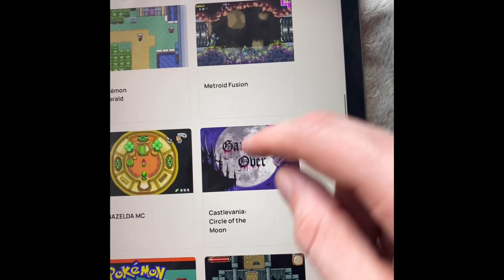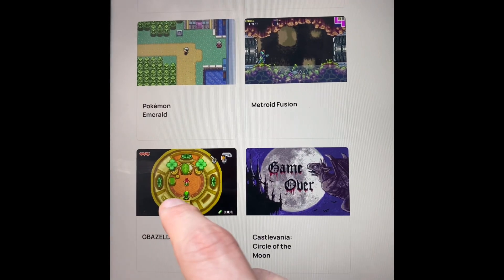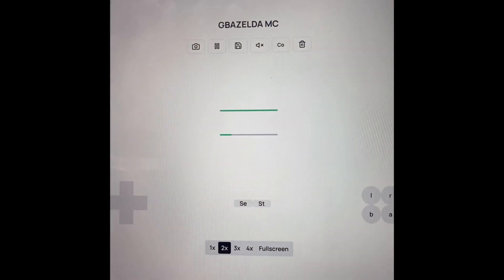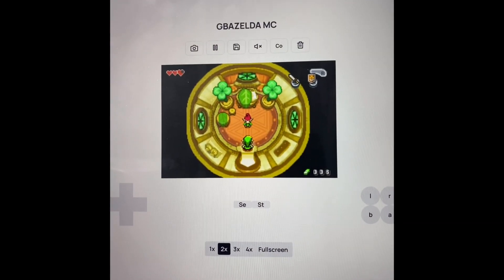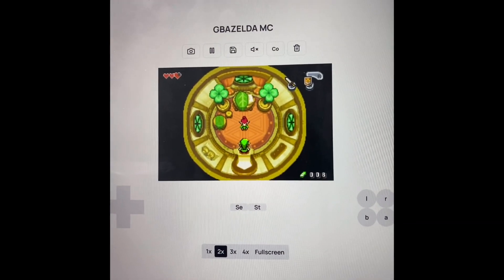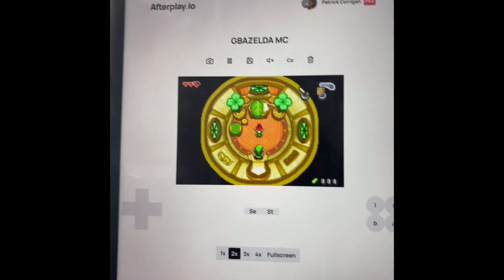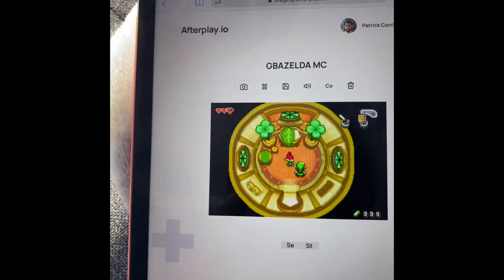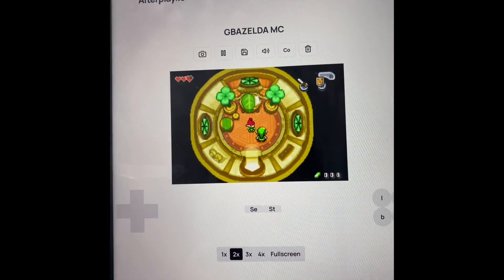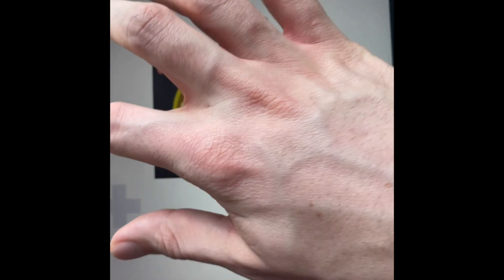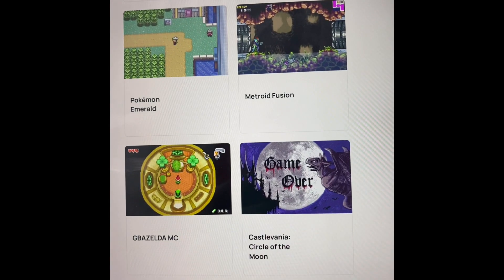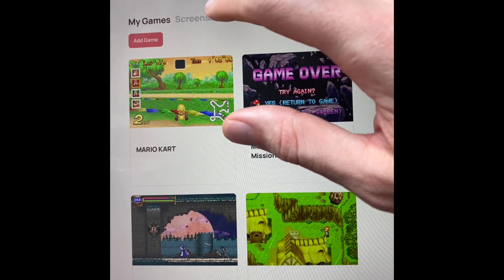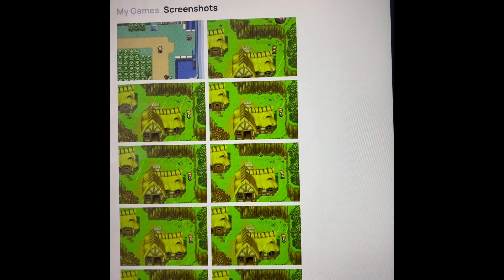And what other game did I have? Oh yeah, Zelda. So if we go in here, you can see we're right where we left off on the laptop. And of course our screenshots come in here too.